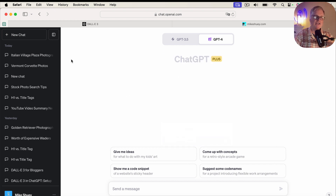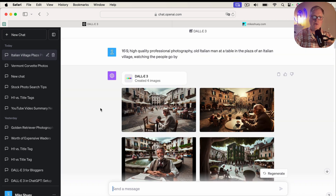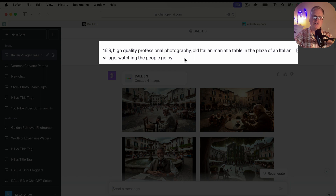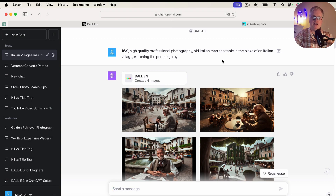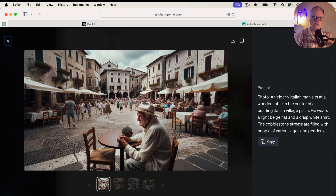What I wanted to do first is take you through some images I've recently created. The very first prompt I put in was a very simple prompt: high quality professional photography, old Italian man at a table in the plaza of an Italian village watching the people go by. The great thing about DALL-E 3 is it doesn't just create one image — it'll create four images for you to choose from. If you click on one, it'll enlarge and you can cycle through your images. This is a really nice quality image that borders on looking almost like a real photograph.